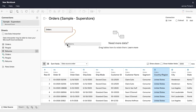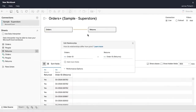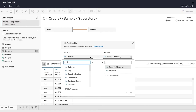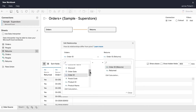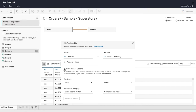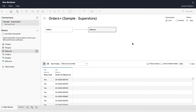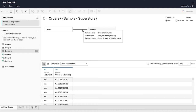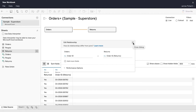Drag the Returns table onto the canvas to the right of the Orders table. The Edit Relationships window appears. Relationships define how tables relate to one another. Relationships dynamically adjust the SQL join type applied between tables based on the fields used in your visualizations. You relate tables based on common fields — here, the Order ID is the common field. Additional Performance Options settings are available. For now, keep the default settings and close the Edit Relationships window. On the canvas, the Noodle represents the relationship between the tables. Hover over the Noodle to display a summary of the relationship. Double-click on the Noodle to reopen the Edit Relationships window as needed.